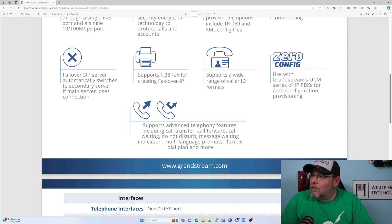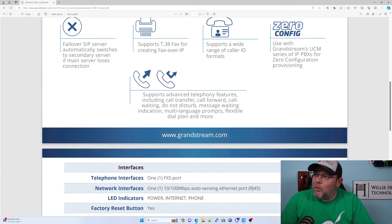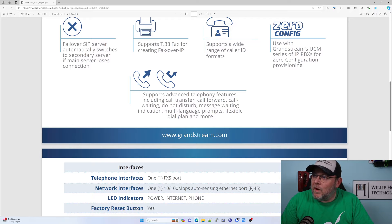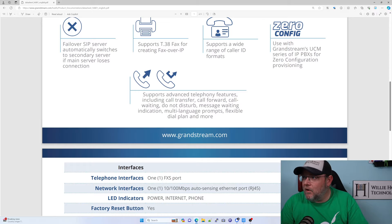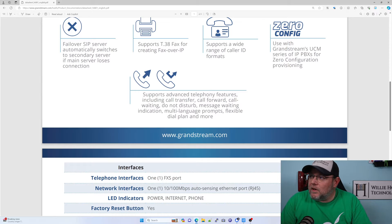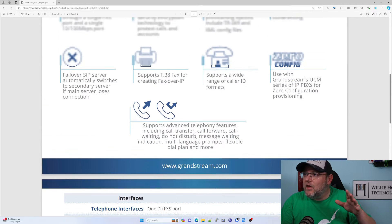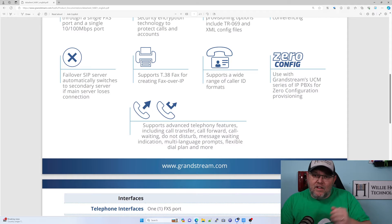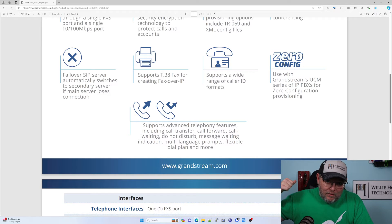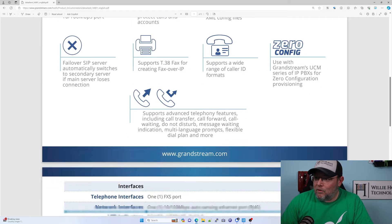Here's that zero config I was talking about. It supports advanced features such as call transfer, call forward, call waiting, do not disturb, message waiting indicator, MWI light on the phone, multi-language prompts. You can change the dial plan and all these things. Obviously it's a little bit harder to do some of those with an analog rotary phone.